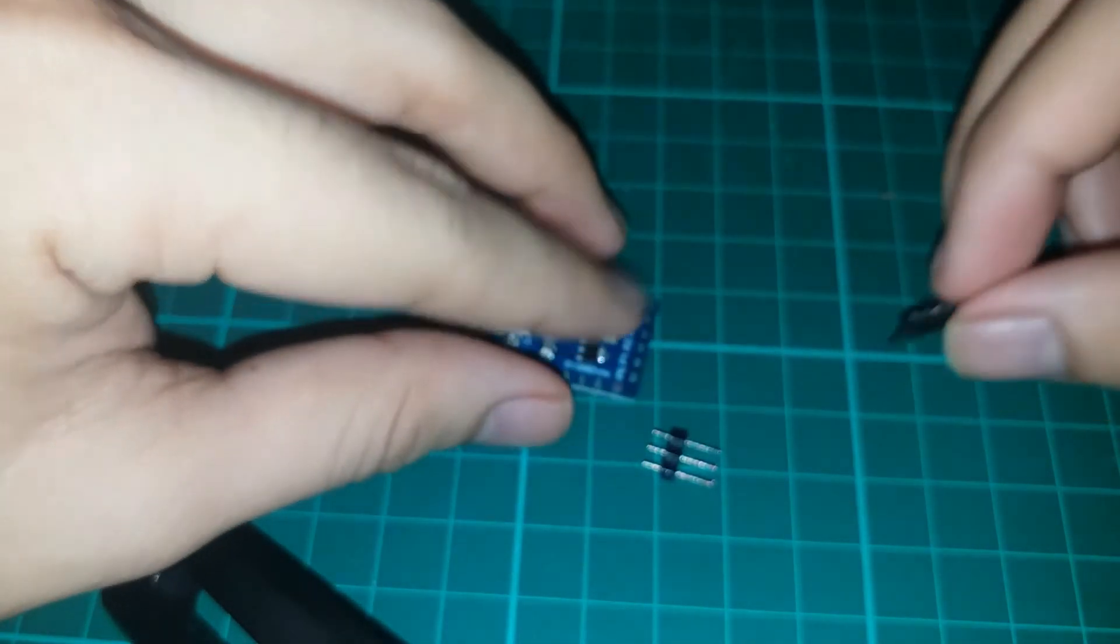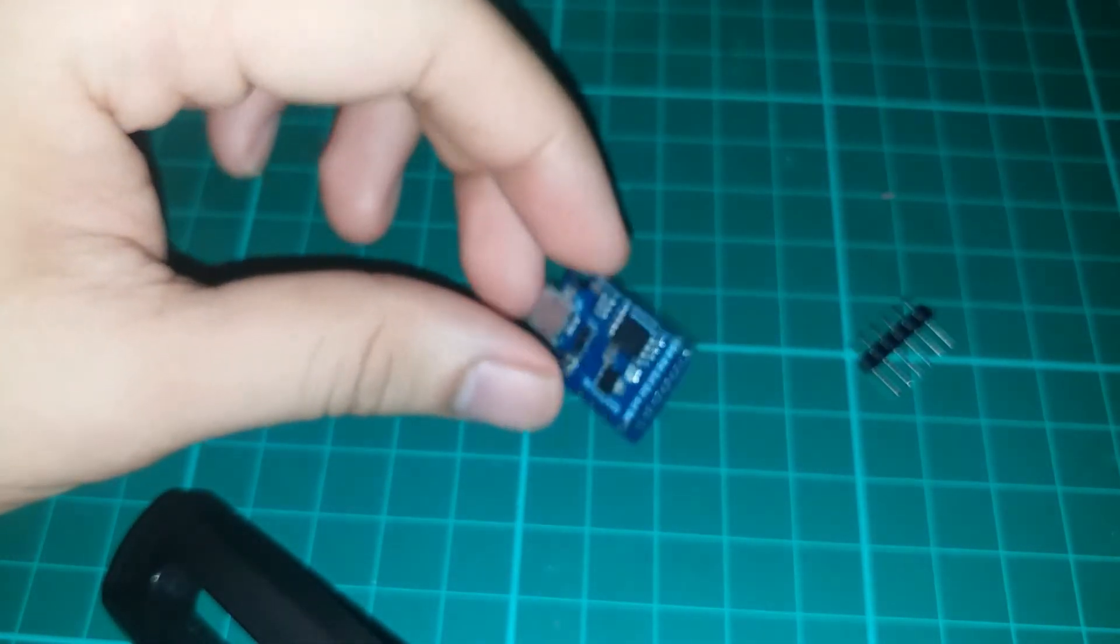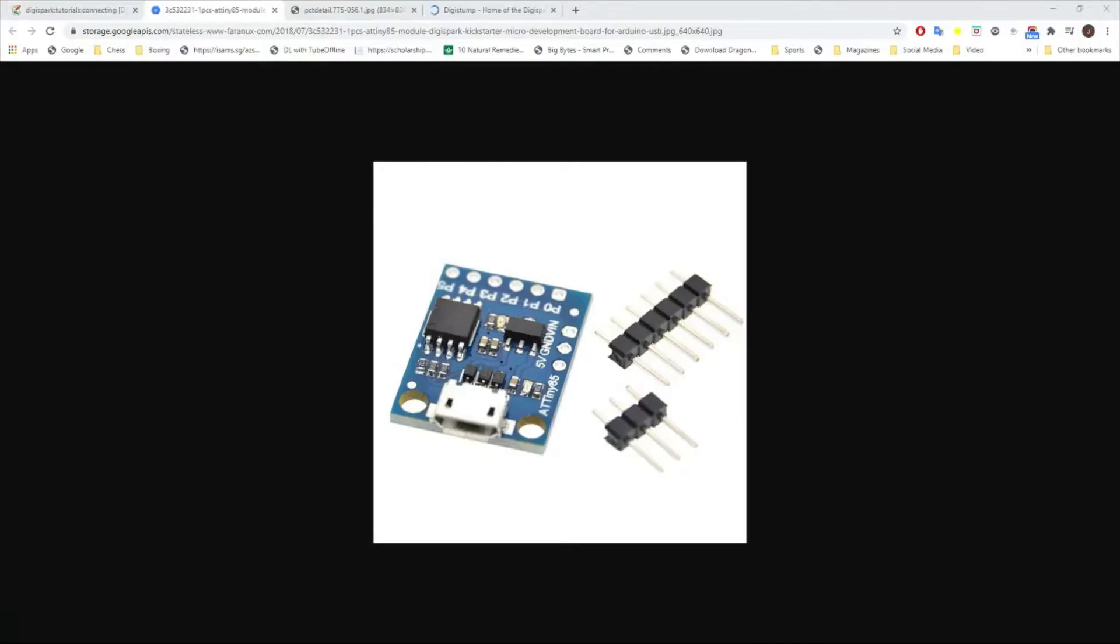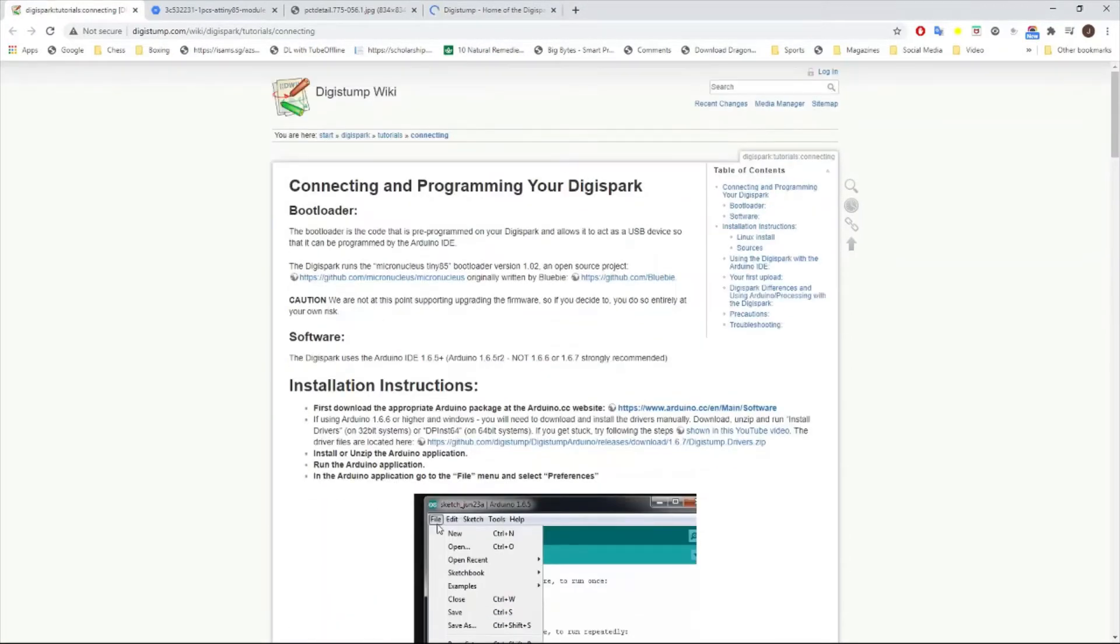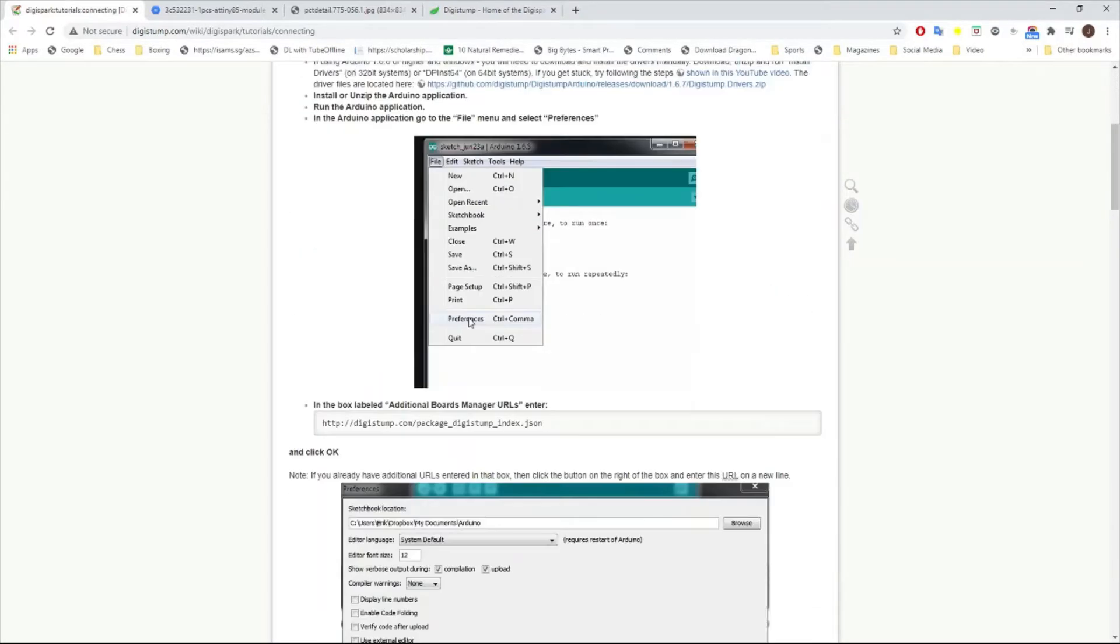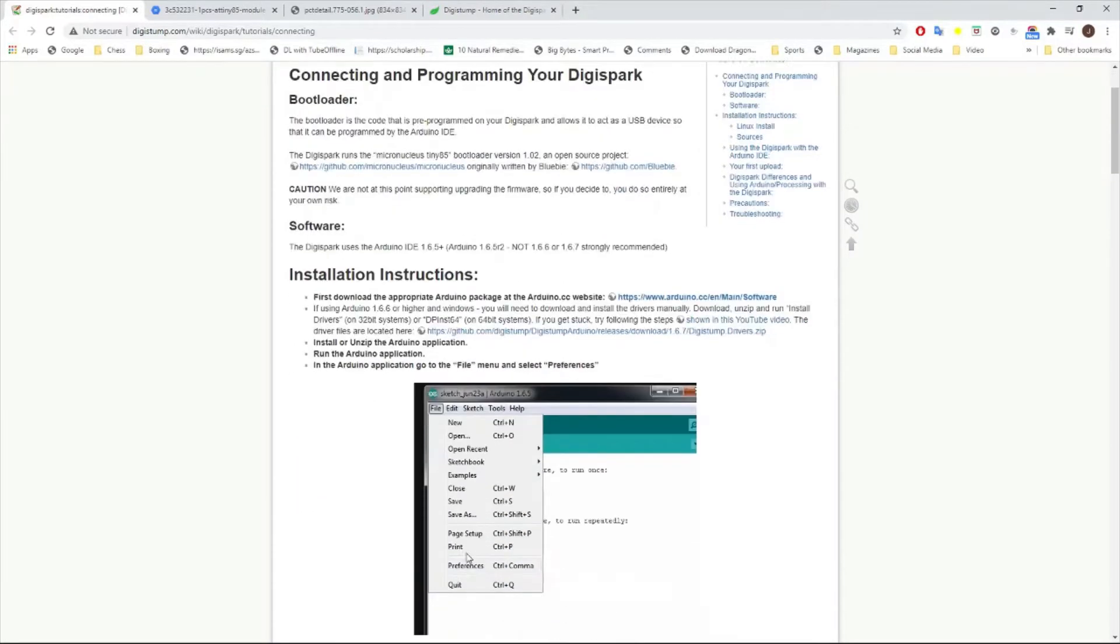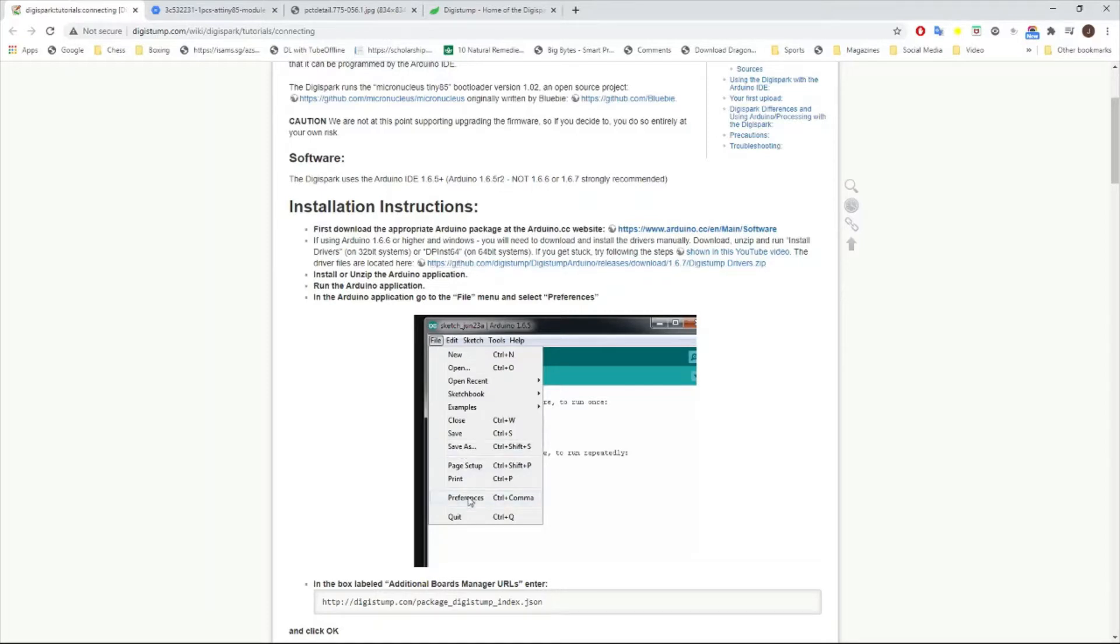Head on to the DigiStump wiki. DigiStump by the way is the manufacturer of the DigiSpark ATtiny85. Here they provided some documentation on how to install specifically the drivers. So first install the drivers which is this one. I'll also provide this in the link description.